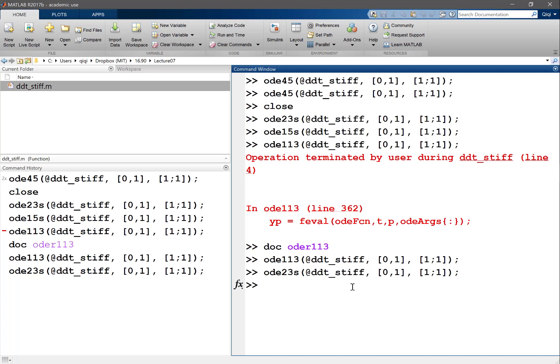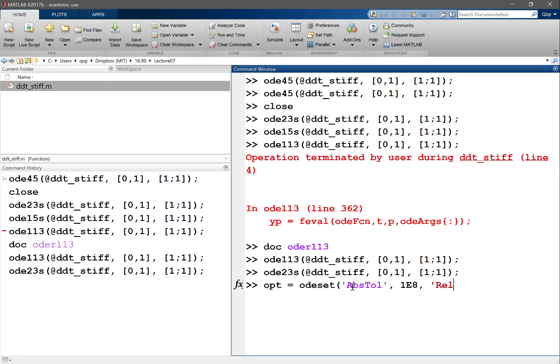So the first thing we'll do is set the options equal to odeset, the tolerance to really big, so that MATLAB actually never refines. For example, we set the absolute tolerance to 10^8. Let's also set the relative tolerance to 10^8.